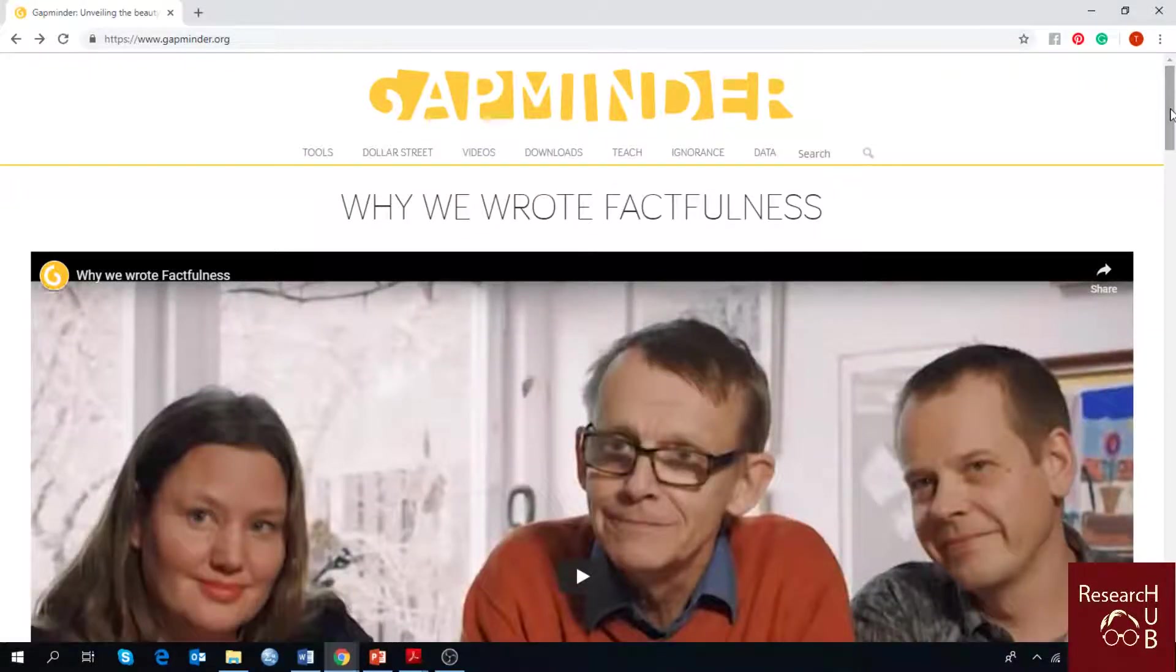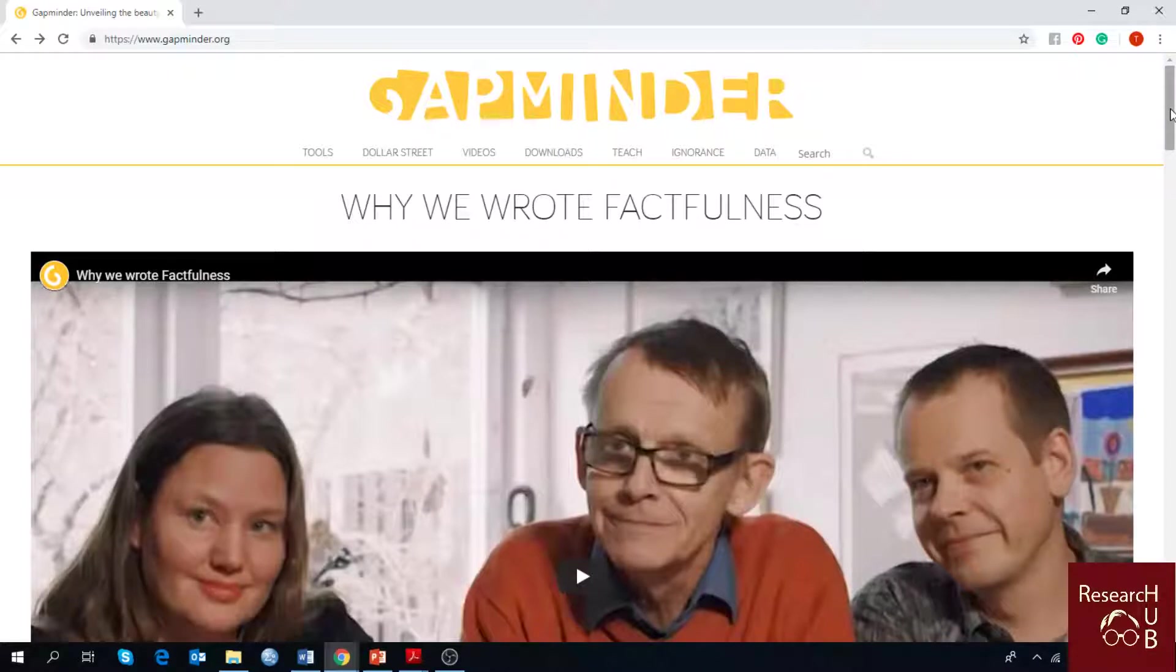Hello everyone, welcome to another session of ResearchHub. Today in our Gapminder series, we are going to talk about another feature of this amazing data representing software.